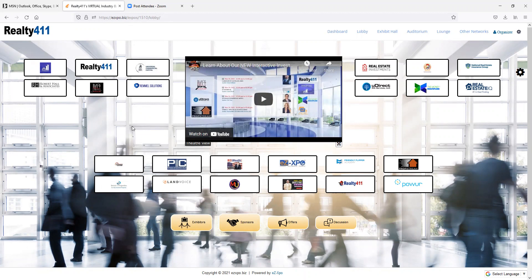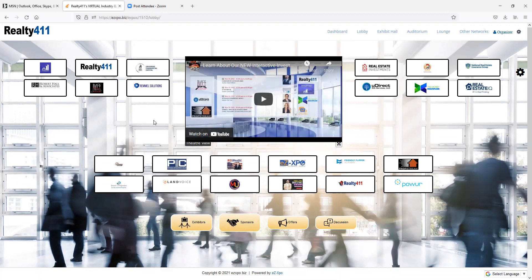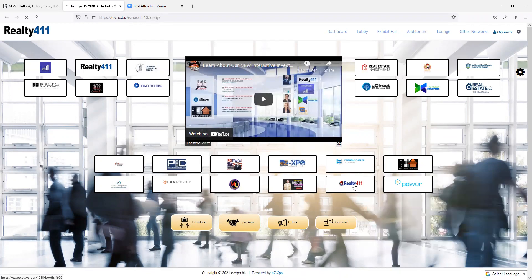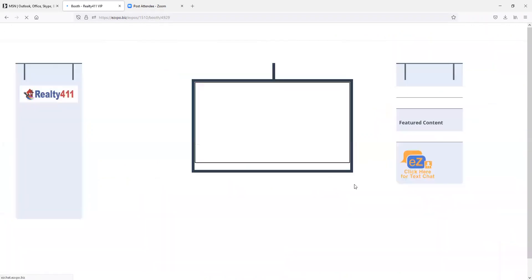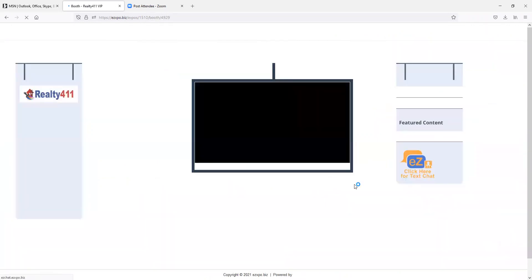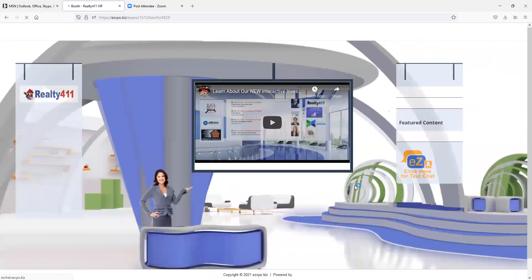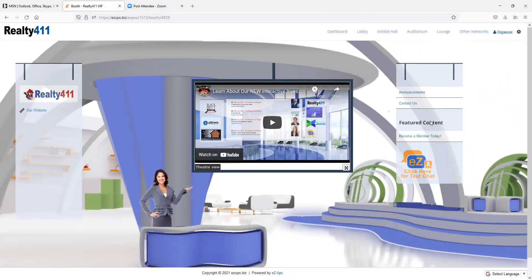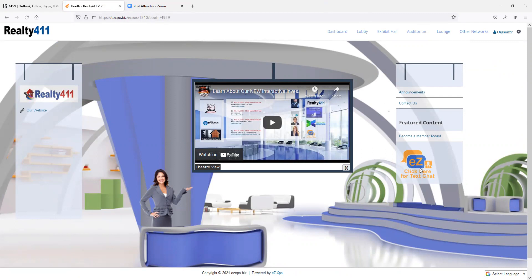Guests will be able to connect with companies directly in real time from their presentation exhibitor booth. Let me show you. Here's our exhibitor table and booth here. And people will be able to contact us, visit our website, and also chat with us in real time as well.